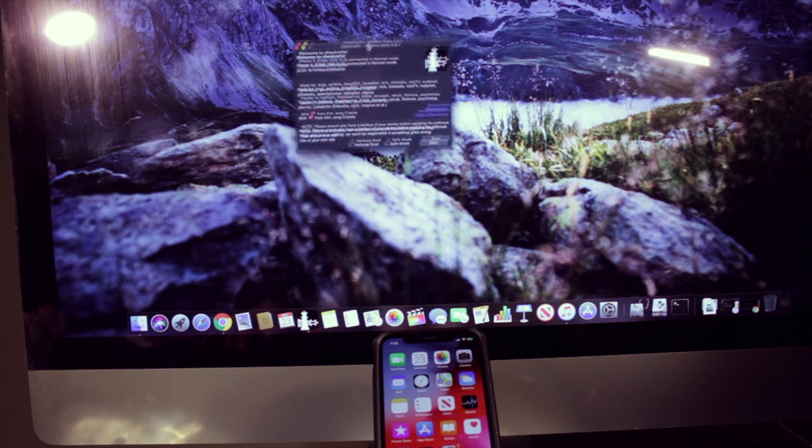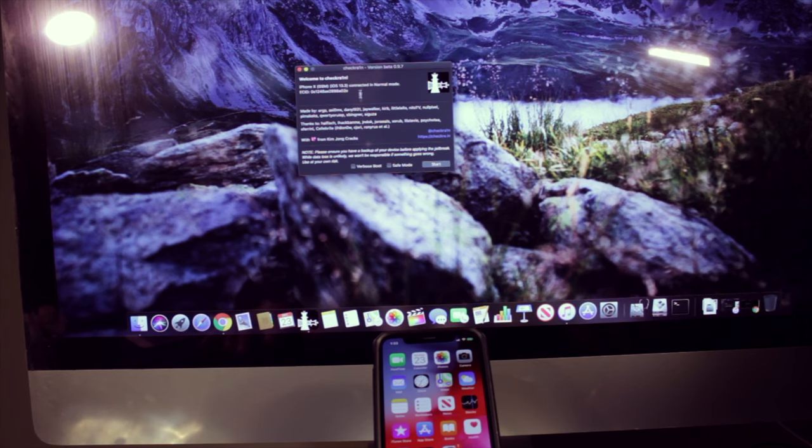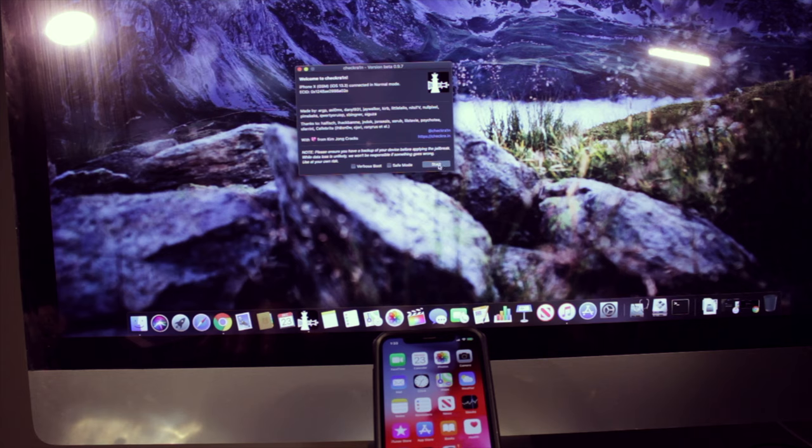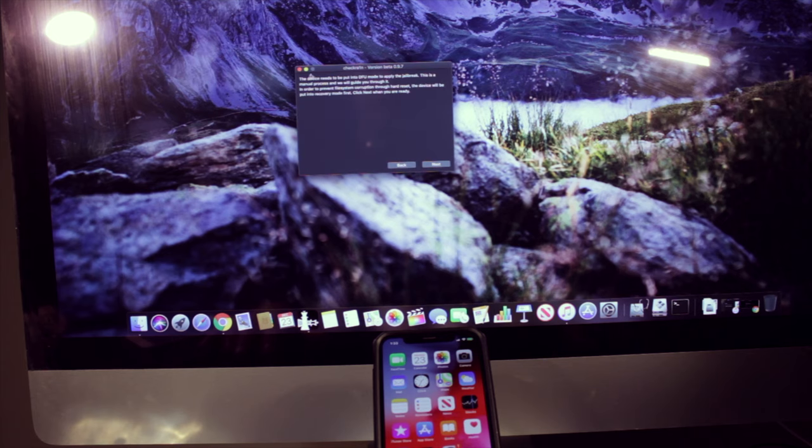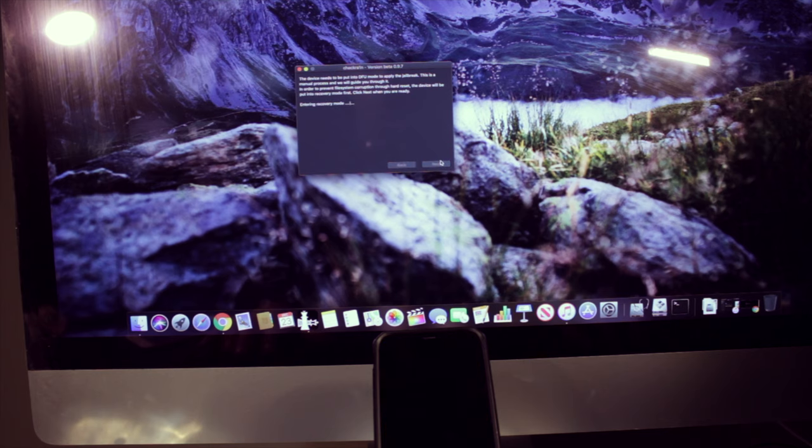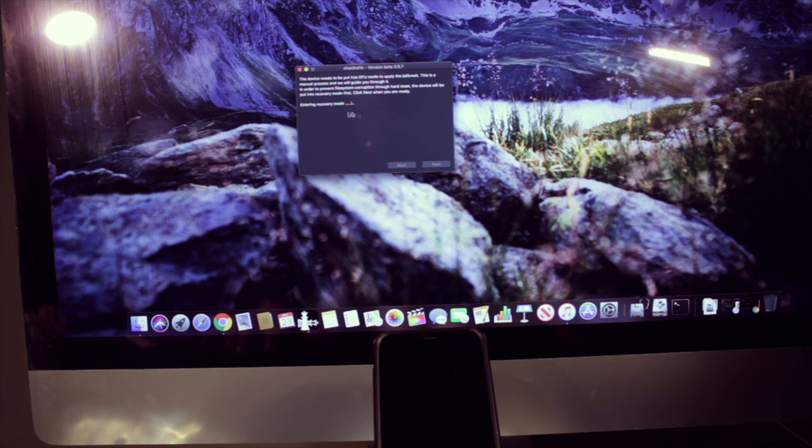And on here you will see that it says welcome to checkra.in. And all we got to do is click start. And it will tell you that the device needs to be in DFU mode to apply the jailbreak. So we'll hit next. And right now the device is entering recovery mode.